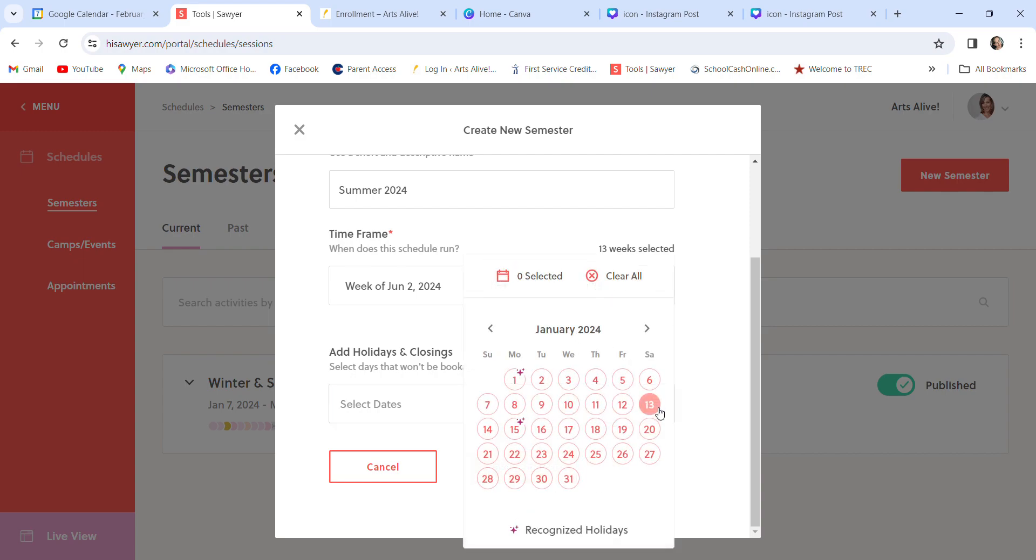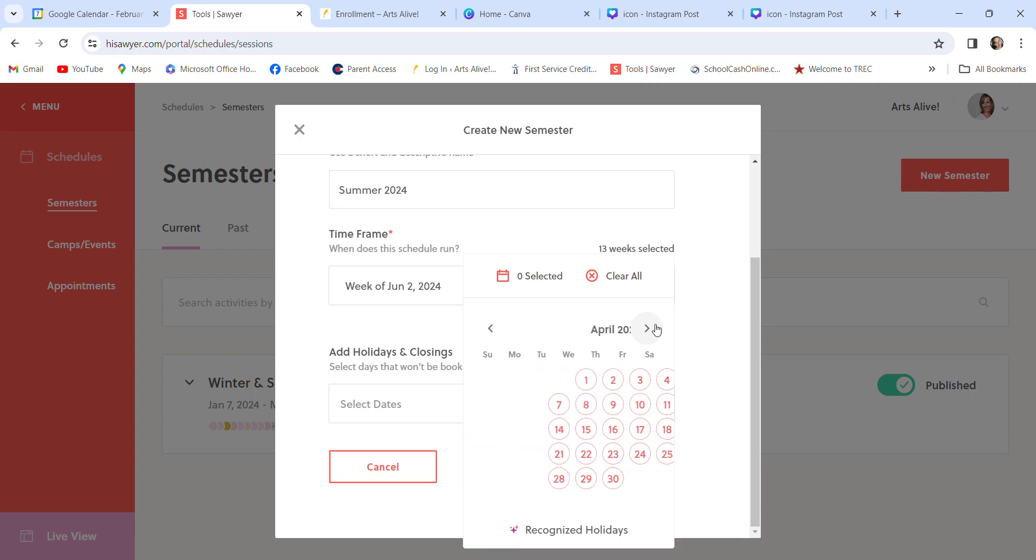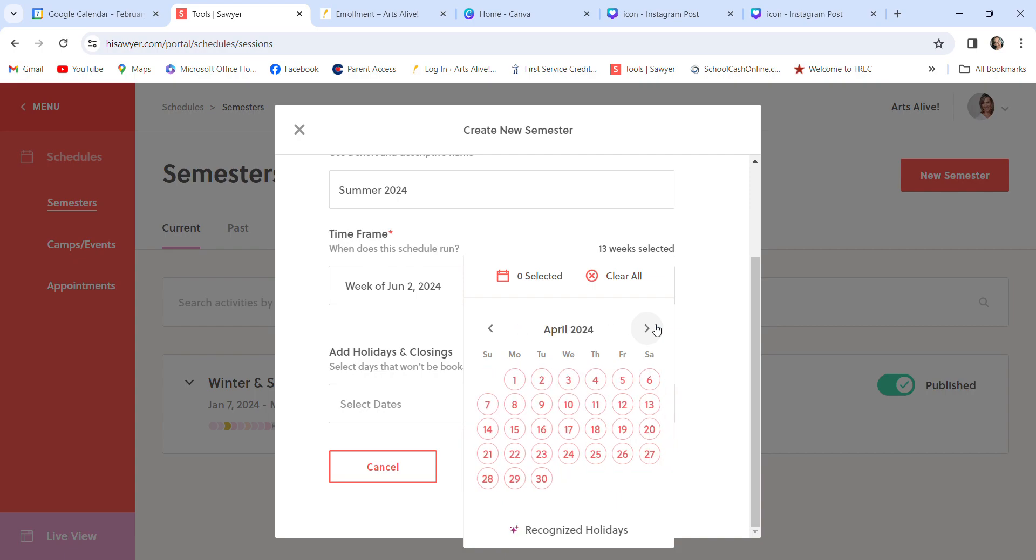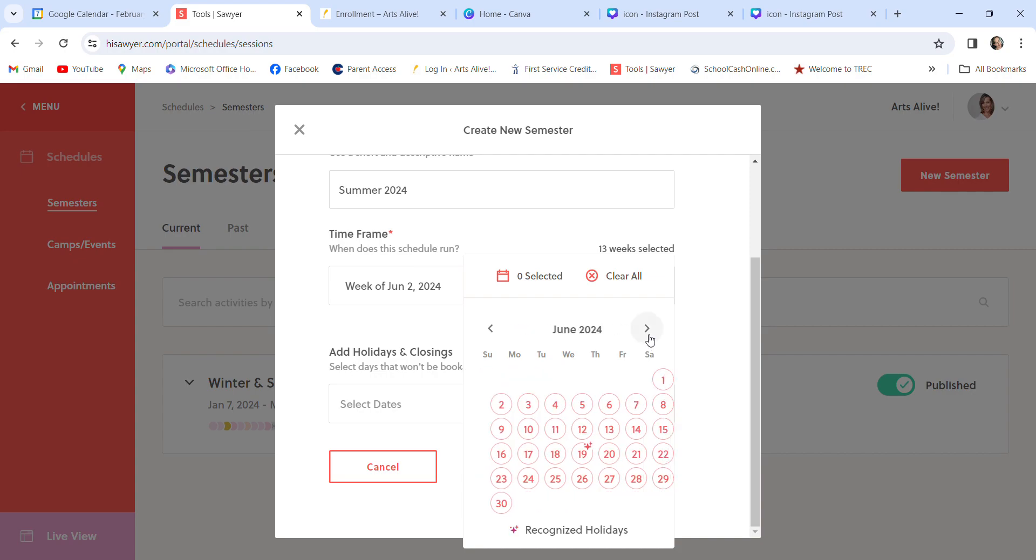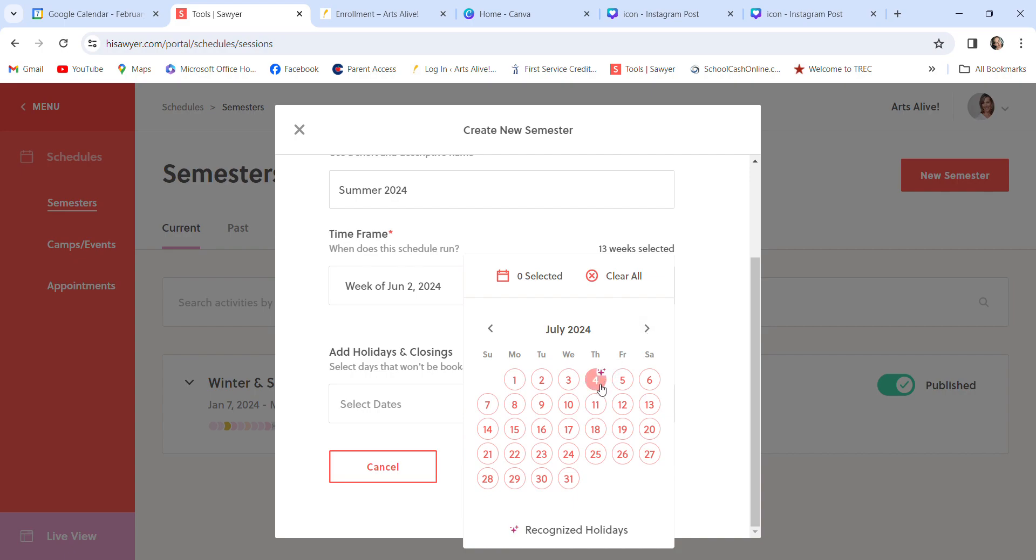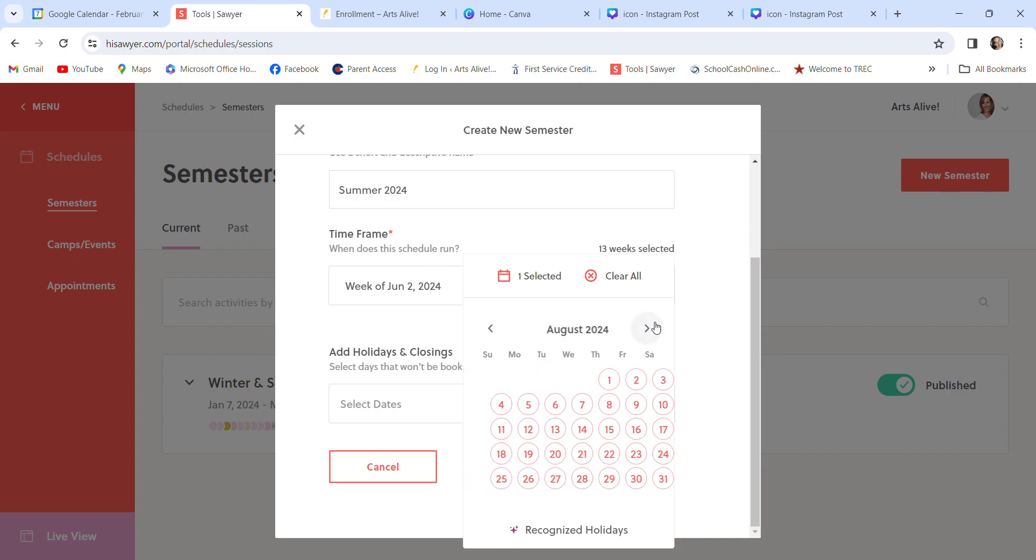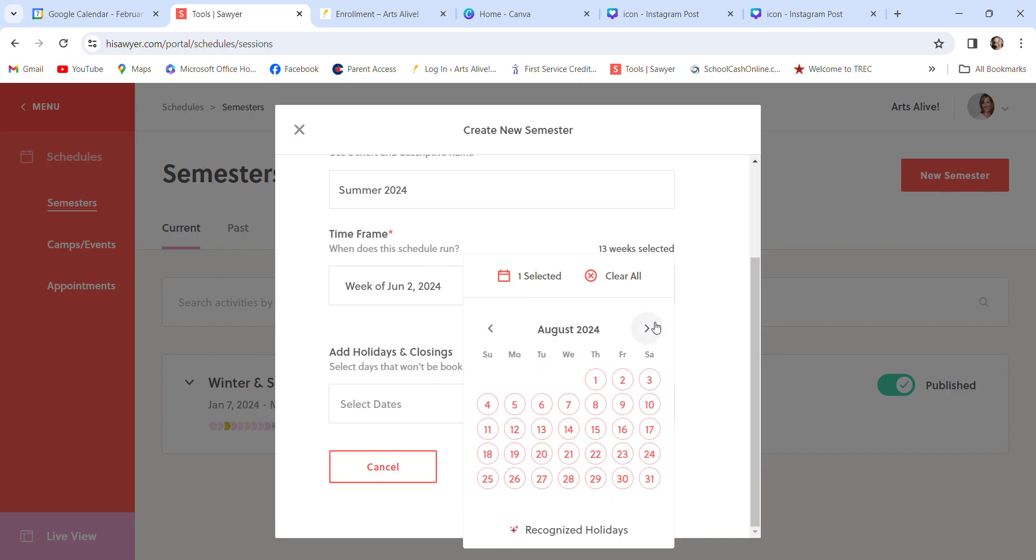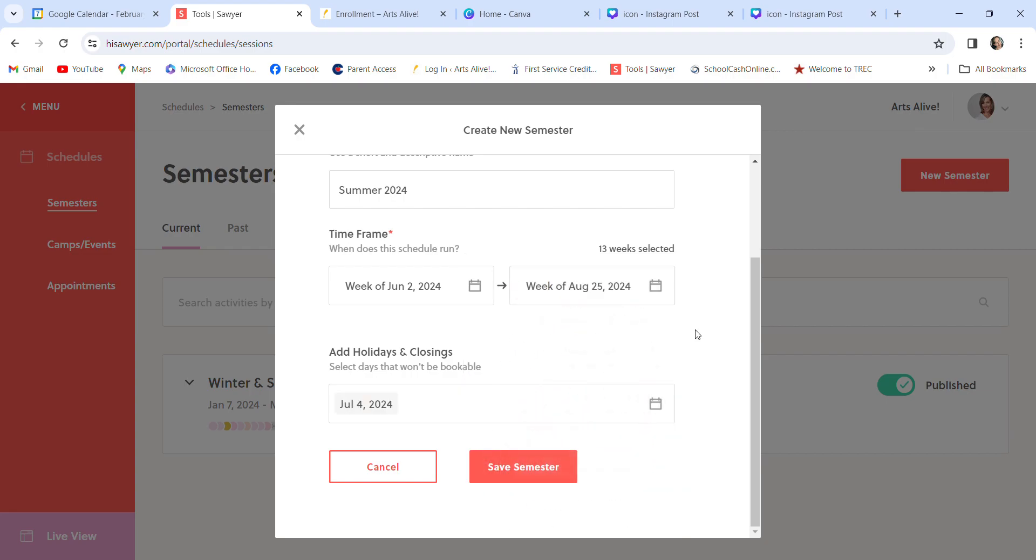You can add holidays. They also, if you notice, like right there, that's Memorial Day. They add in days that are known holidays, like that is Juneteenth, July 4th right now. I'm just going to click July 4th, and you can see it turned red. So that will mean we do not have classes on that day. And then I just save the semester.